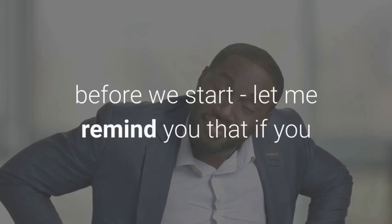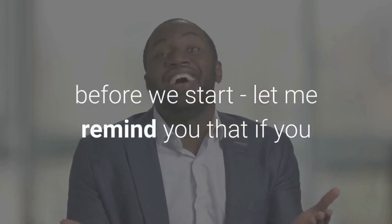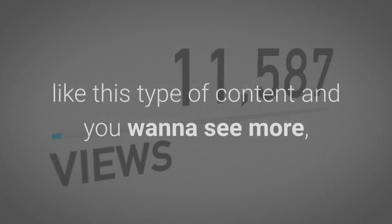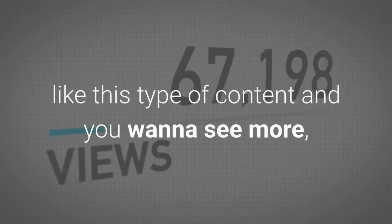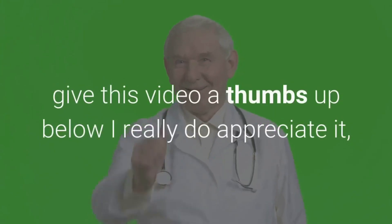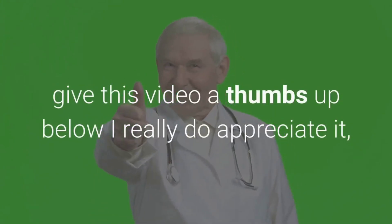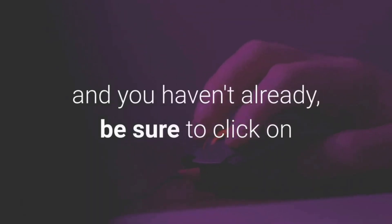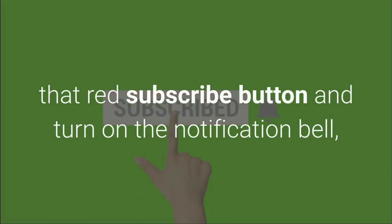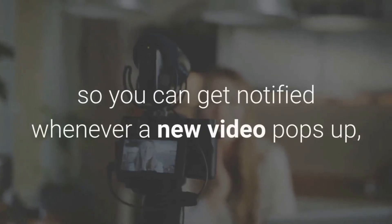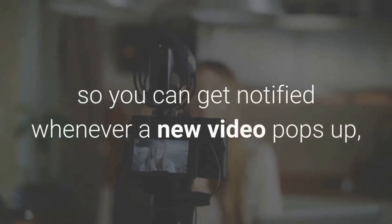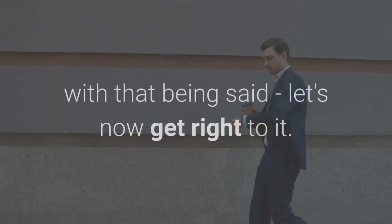Just before we start, let me remind you that if you like this type of content, give this video a thumbs up below. I really appreciate it. If you haven't already, be sure to click on that red subscribe button and turn on the notification bell so you can get notified whenever a new video pops up.